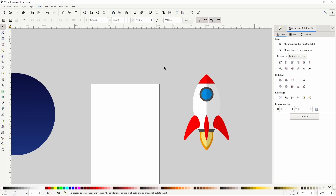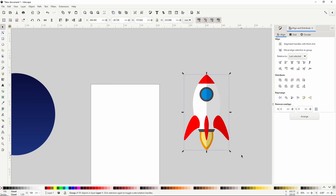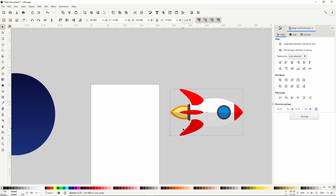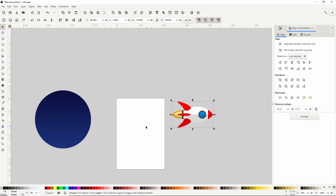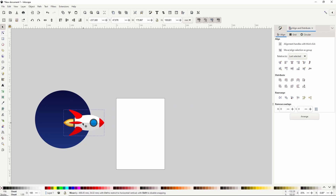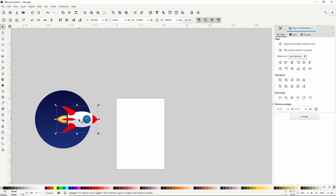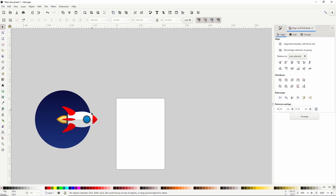Now we can select all of this and group them with Control+G, click to get the rotation handles, hold control and rotate clockwise until it's horizontal. Then we can shrink it down while holding control, put it about where we want it on the background, hold shift and select the background, and align them horizontally. If we want, we can select just the rocket and hold shift and control to resize it.